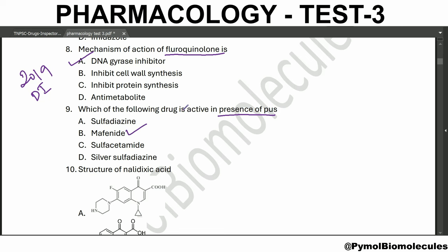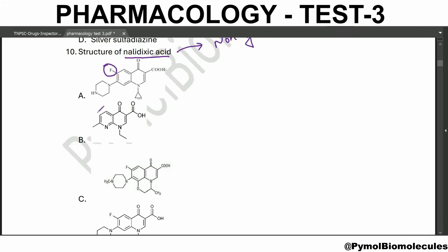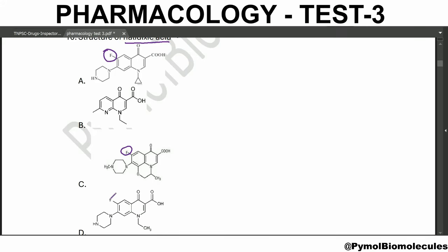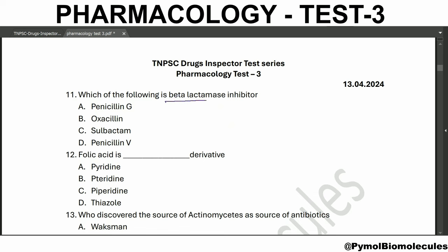Mafenide is active in presence of pus. For the structure of nalidixic acid - nalidixic acid is a non-fluorinated, non-fluoro derivative of quinolone. In other structures you can see there are fluorine atoms. If you know this hint, you can easily identify this is the structure of nalidixic acid, so option B is correct.